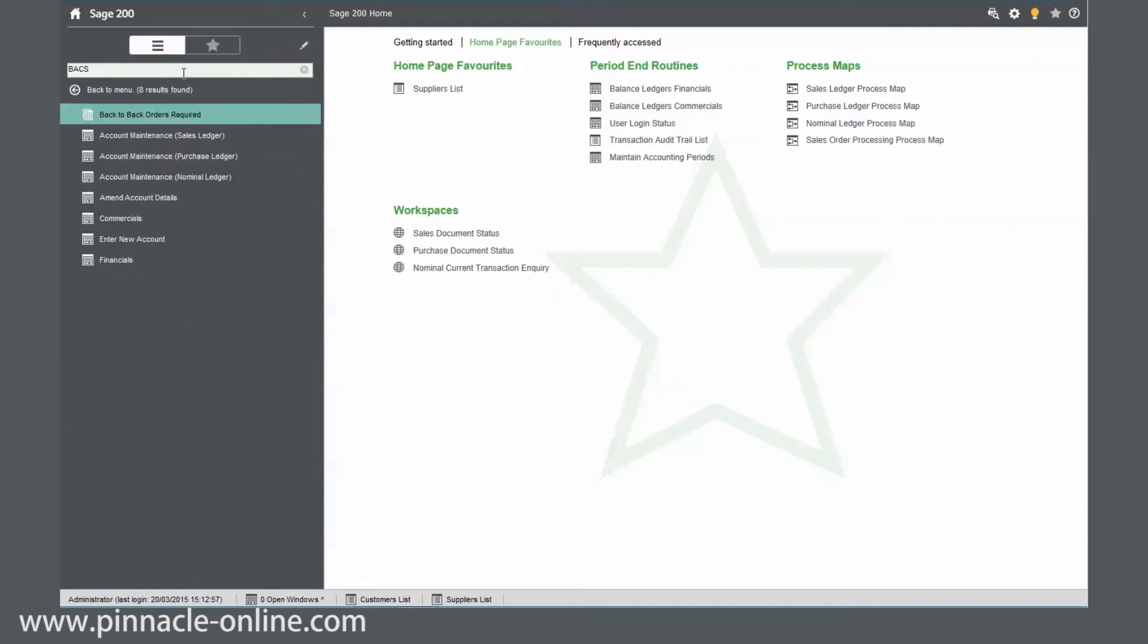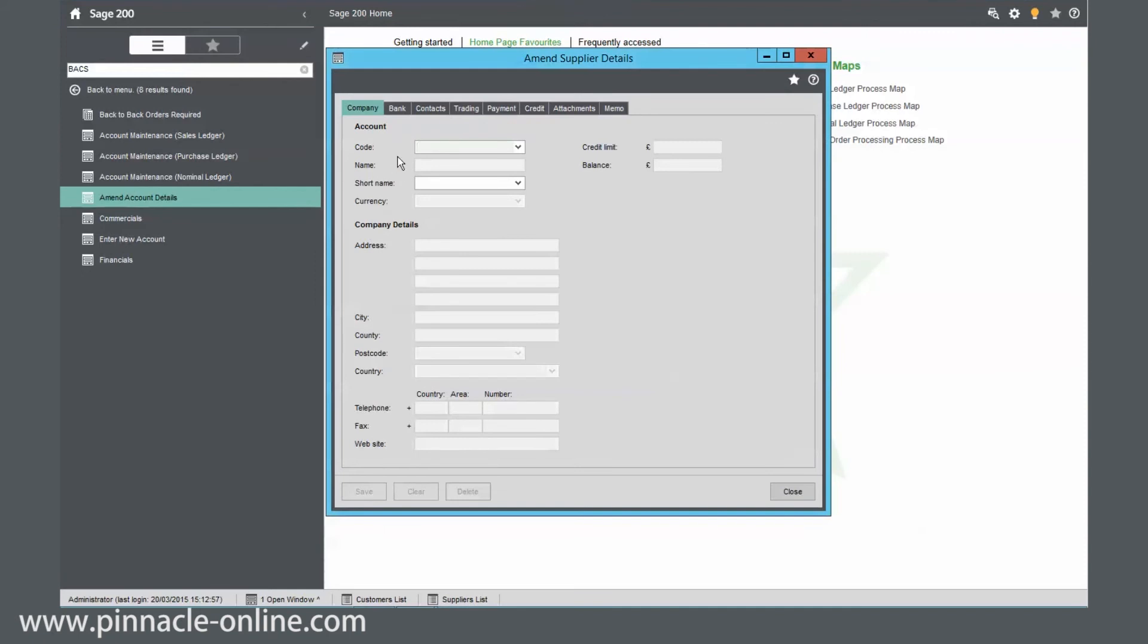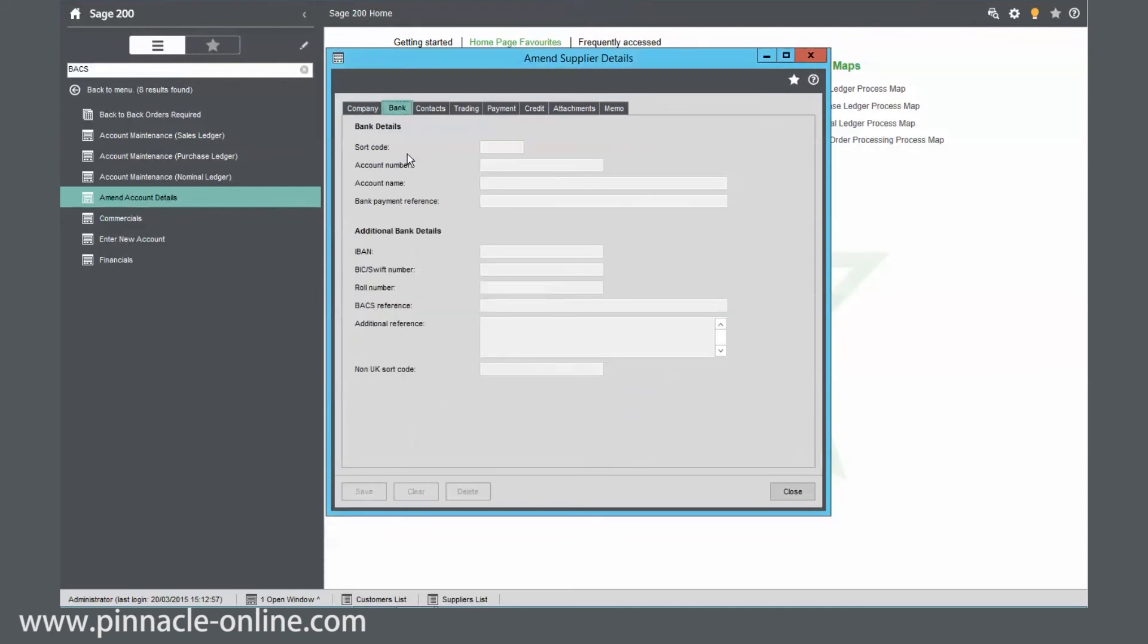So I'm going to type in BACS and you actually can see here, we've got amend account details. If I click within there, it should open up our form. But in the bank, we've got our BACS reference. So it's actually searched within that form.